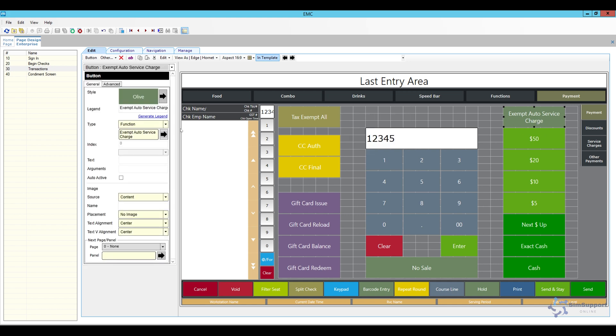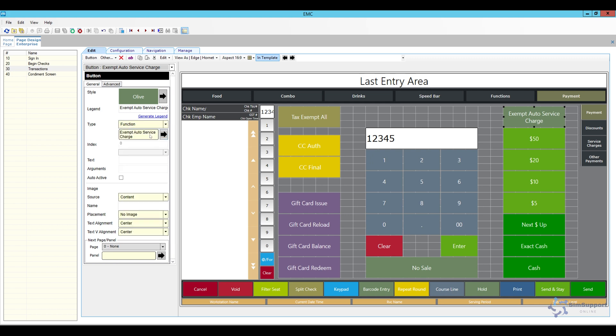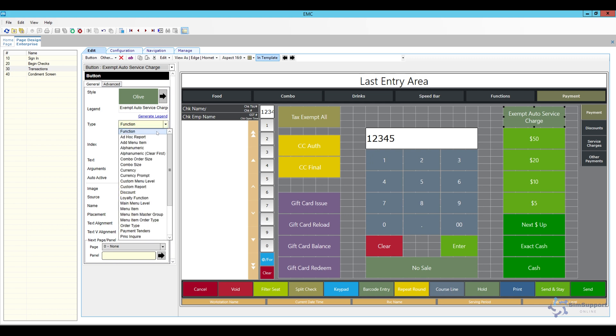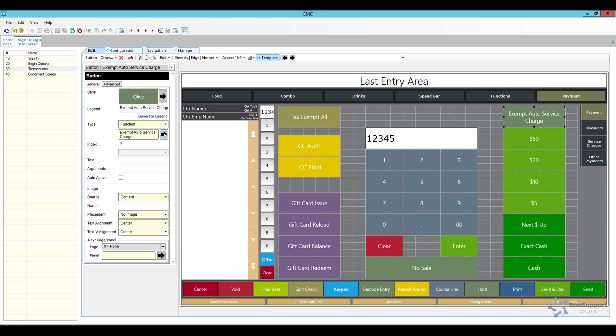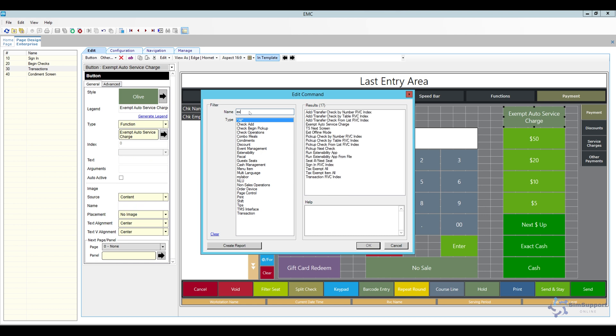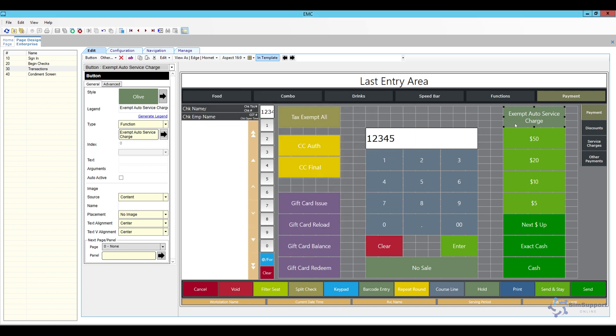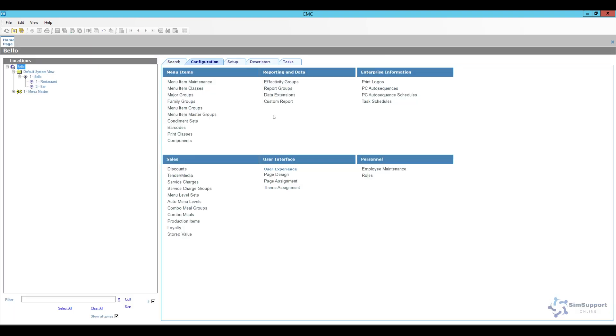And what you want to do is select a function so we're going to select this one here, click the little arrow and you want to type in exempt. And then this is the function that we're looking for, exempt auto service charges. So you're going to click on that, add it to the screen and then you can go ahead and save and close page design.